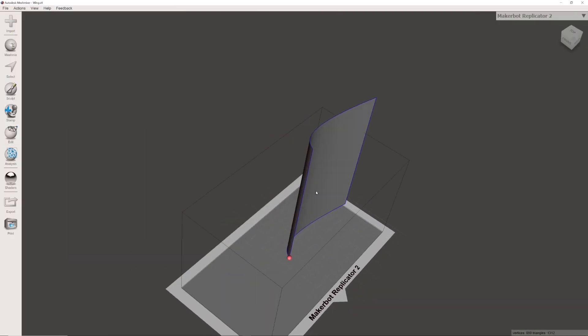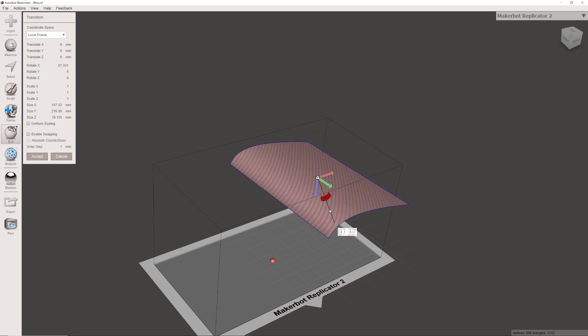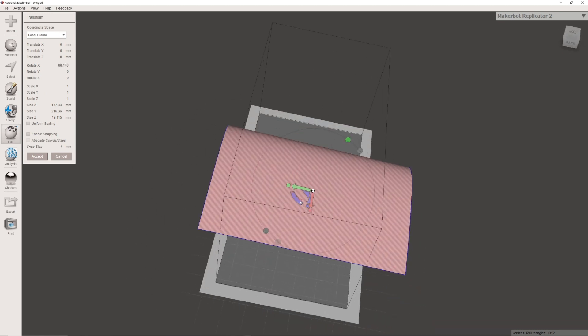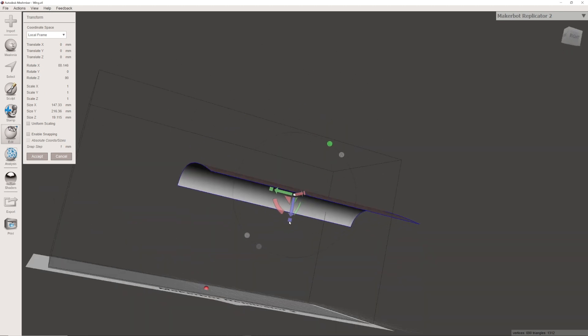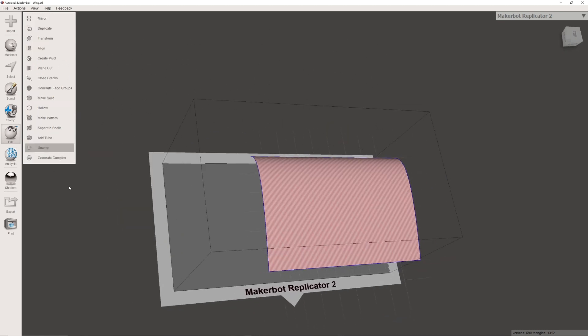From there, select Auto Repair All. Once complete, go back to the Edit menu in Mesh Mixer and complete the unwrap function.